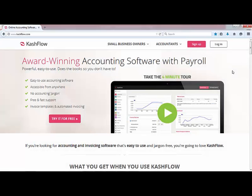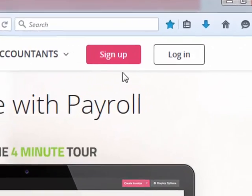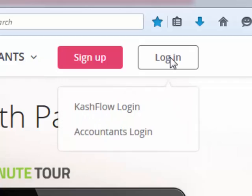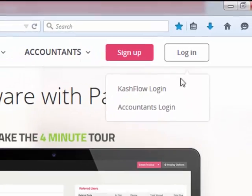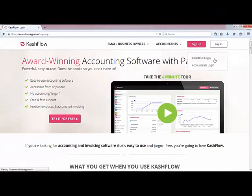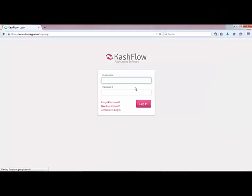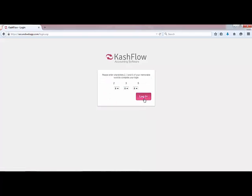Your first port of call to log in is going to be cashflow.com. If you haven't already set up an account you can go to sign up and click on Cash Flow accounts and payroll — this will take you through a very simple sign up process. If you've already created your account simply head to login and click the Cash Flow login. At this point you'll be asked to enter your username, password, and also your memorable word.